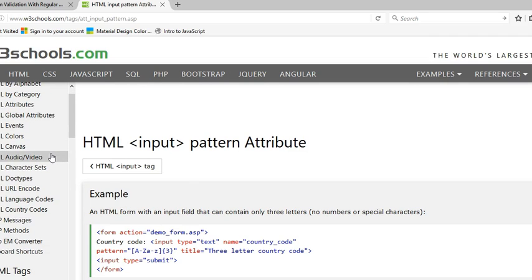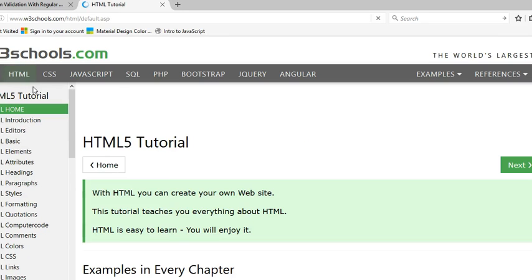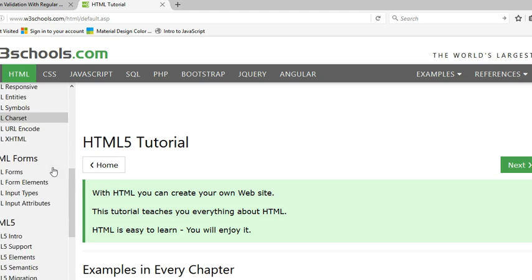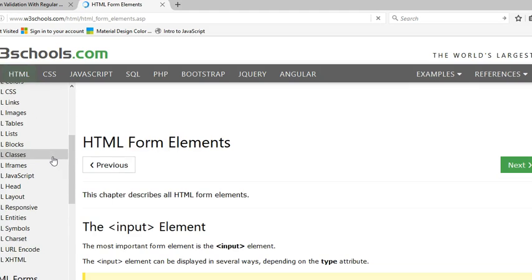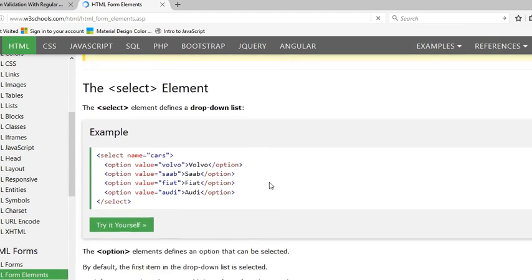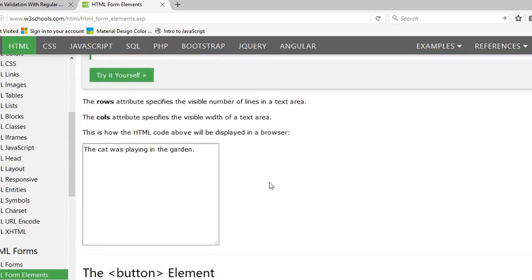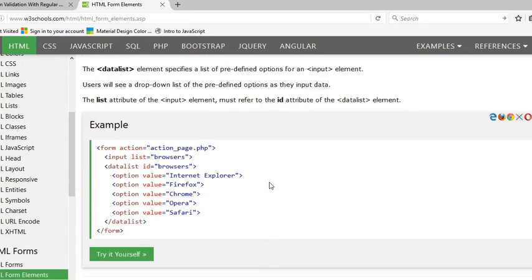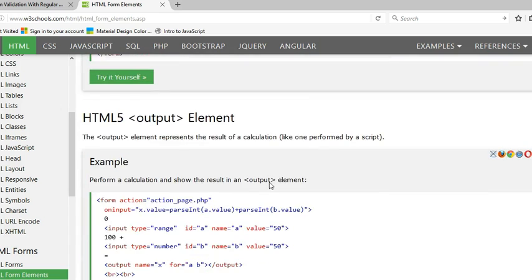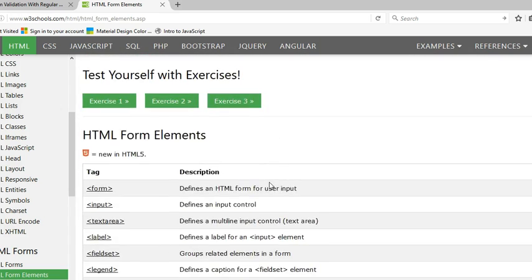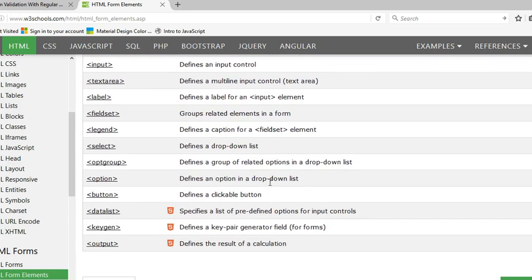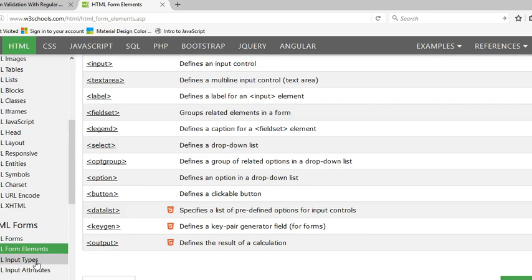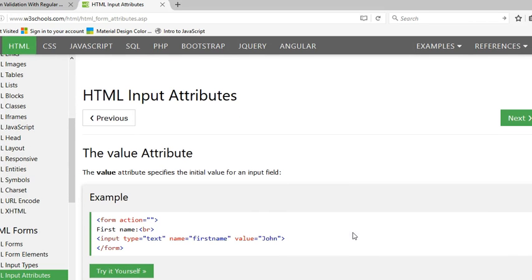You can also look in HTML forms. You have the option to have things listed as required, and that'll just make sure it exists. I think they have that somewhere in here. I think it's in the attributes.